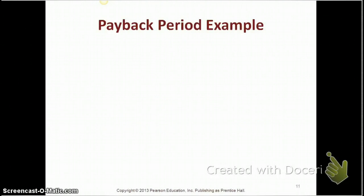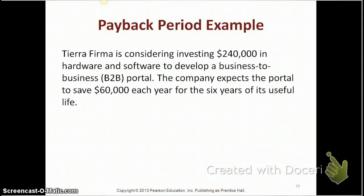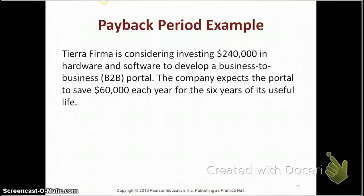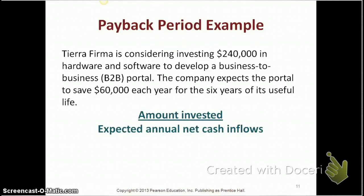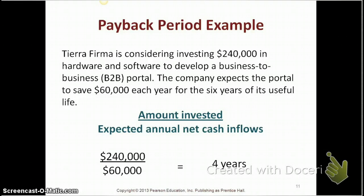Let's do an example. The payback period is the length of time it takes to recover our initial outlay. We calculate it by dividing $240,000, which is our initial investment, by $60,000, which is the amount we expect to receive each year. So $240,000 divided by $60,000 gives a payback period of four years.